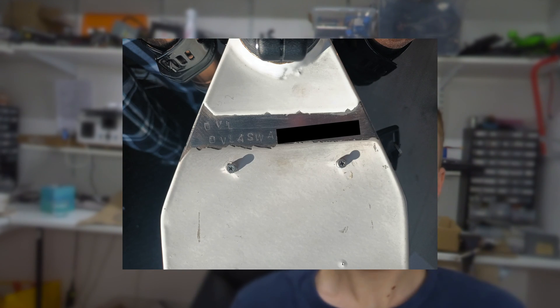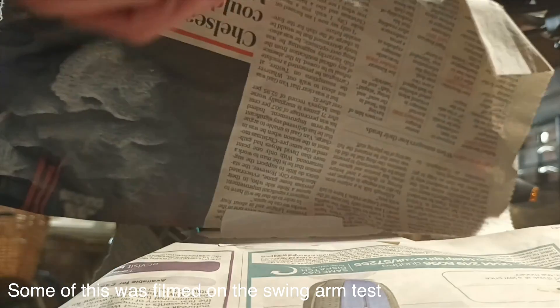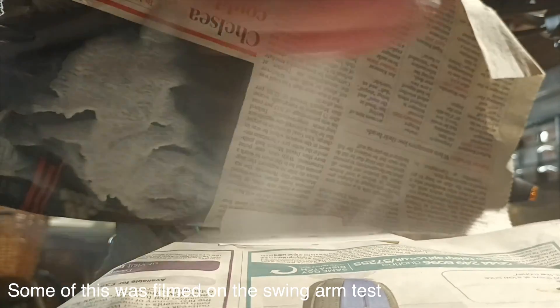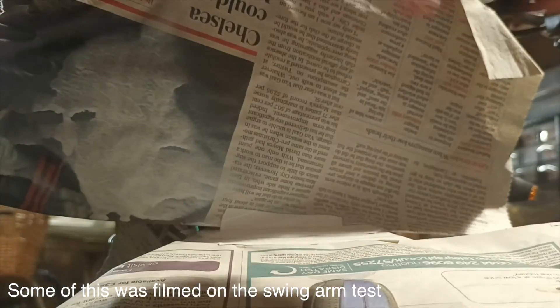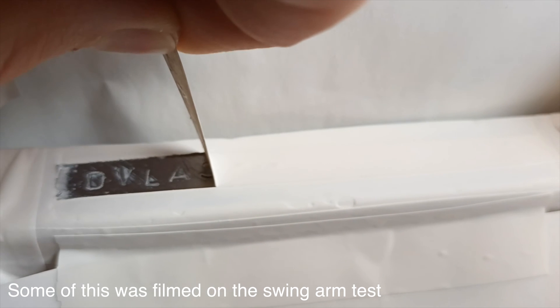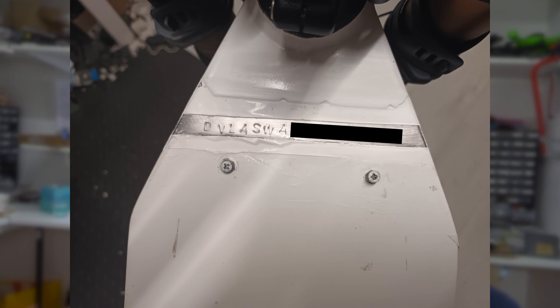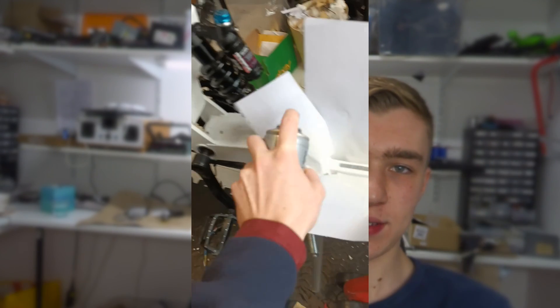But I eventually got the VIN number on there, as you can see. And so what I did then was masked off the area around it, gave it some coats of white paint, basically trying to fill in the gaps that the powder coat would have been, because there's a bit of a dip as you can see. I didn't get it perfect, but at least it looks alright. And then just put some clear lacquer over the top to prevent from rusting.